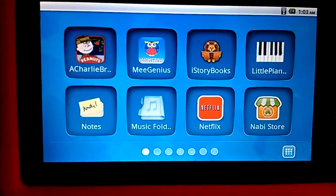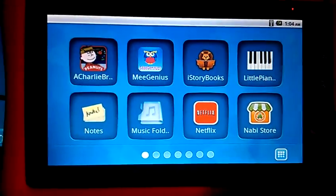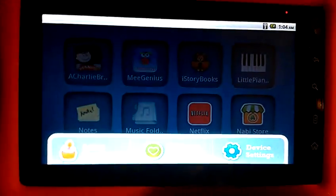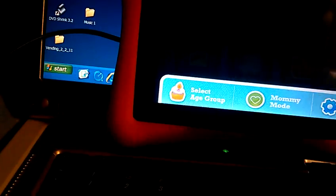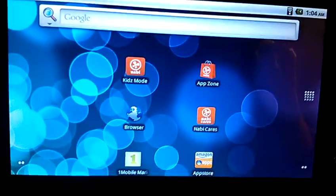Right now we are on kids mode and we do want to be in mommy mode, so I'm going to go over to mommy mode and put my passcode. Alright, you can see we are now in mommy mode.